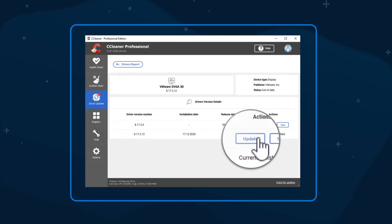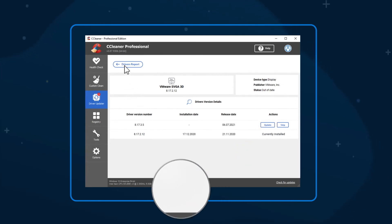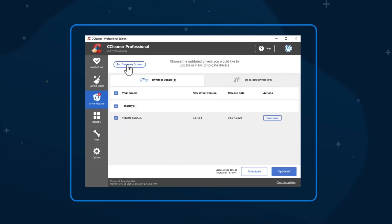More experienced users may prefer to choose which individual drivers to update, but it's super simple to update everything in one go. Back on the results screen, choose Update All.